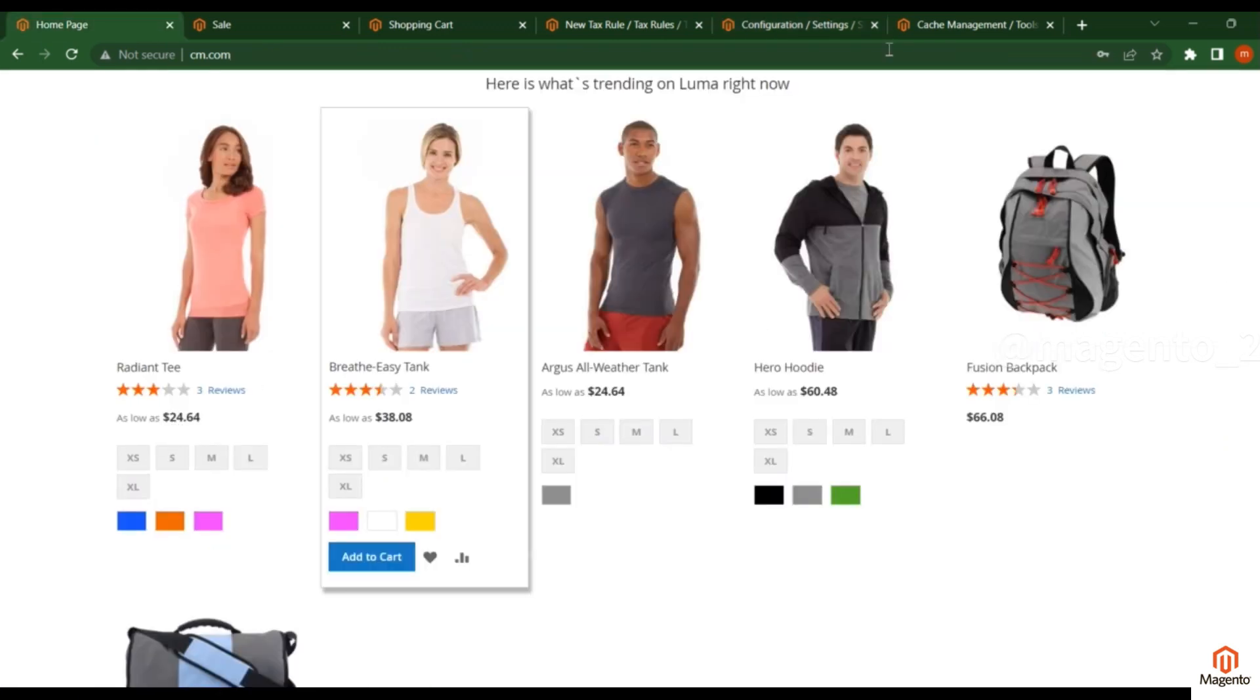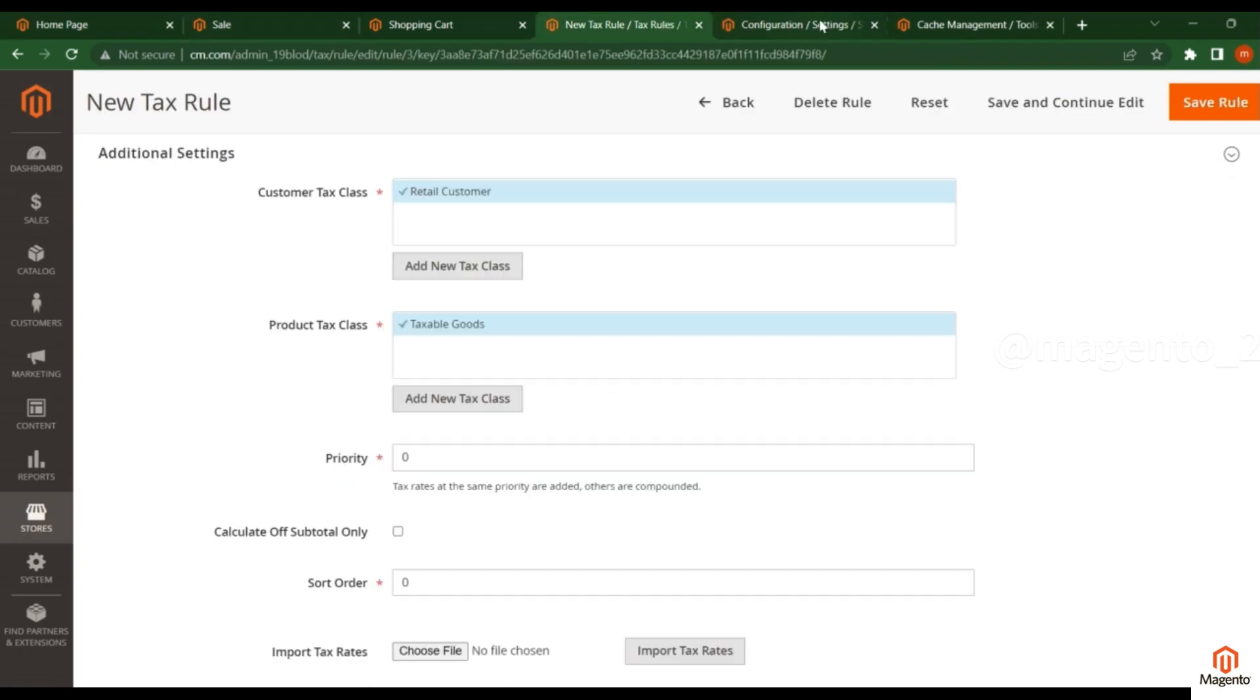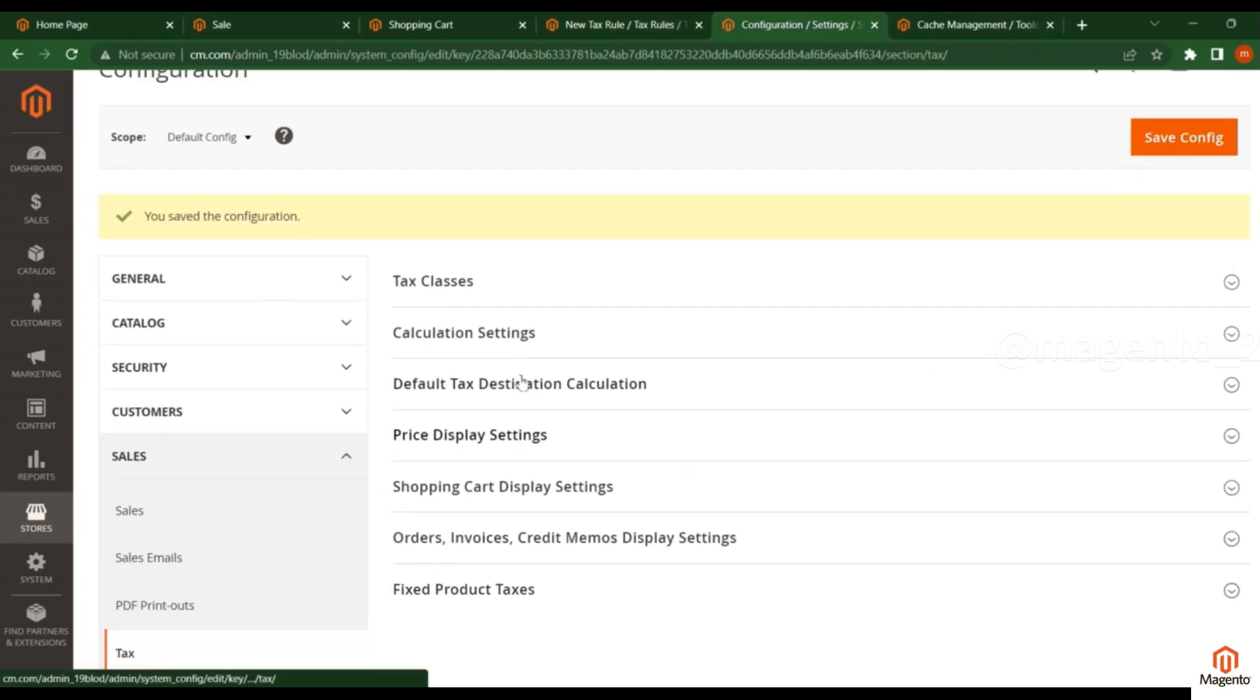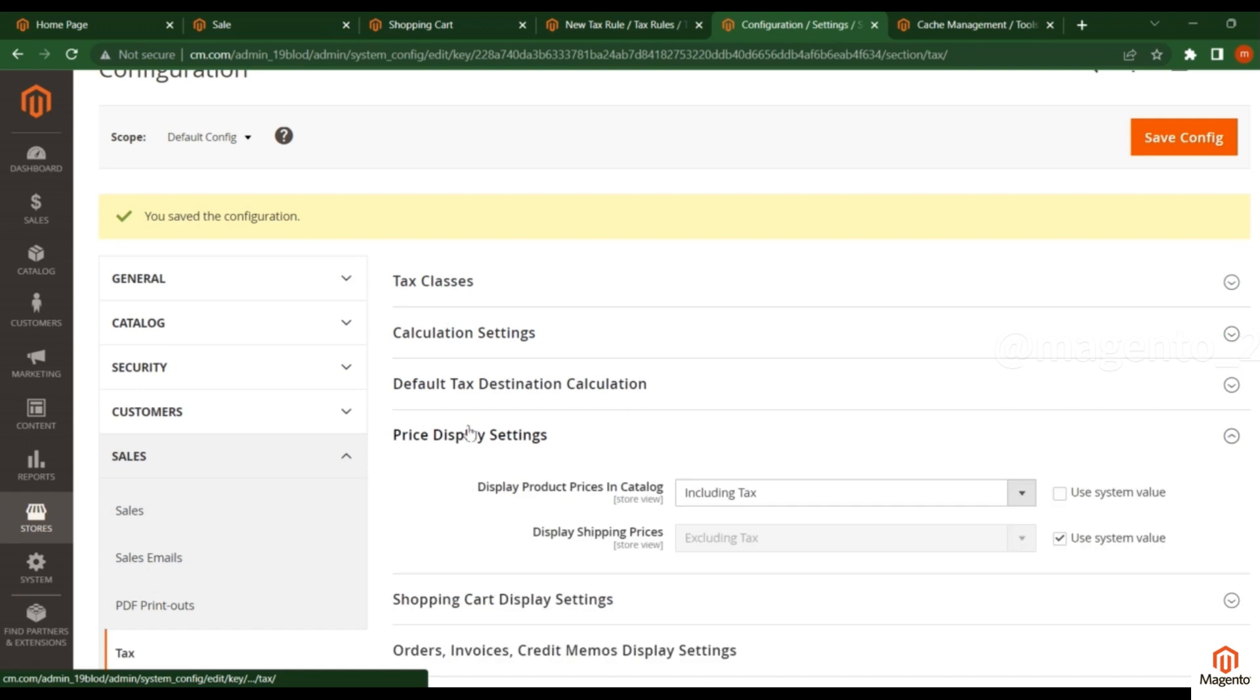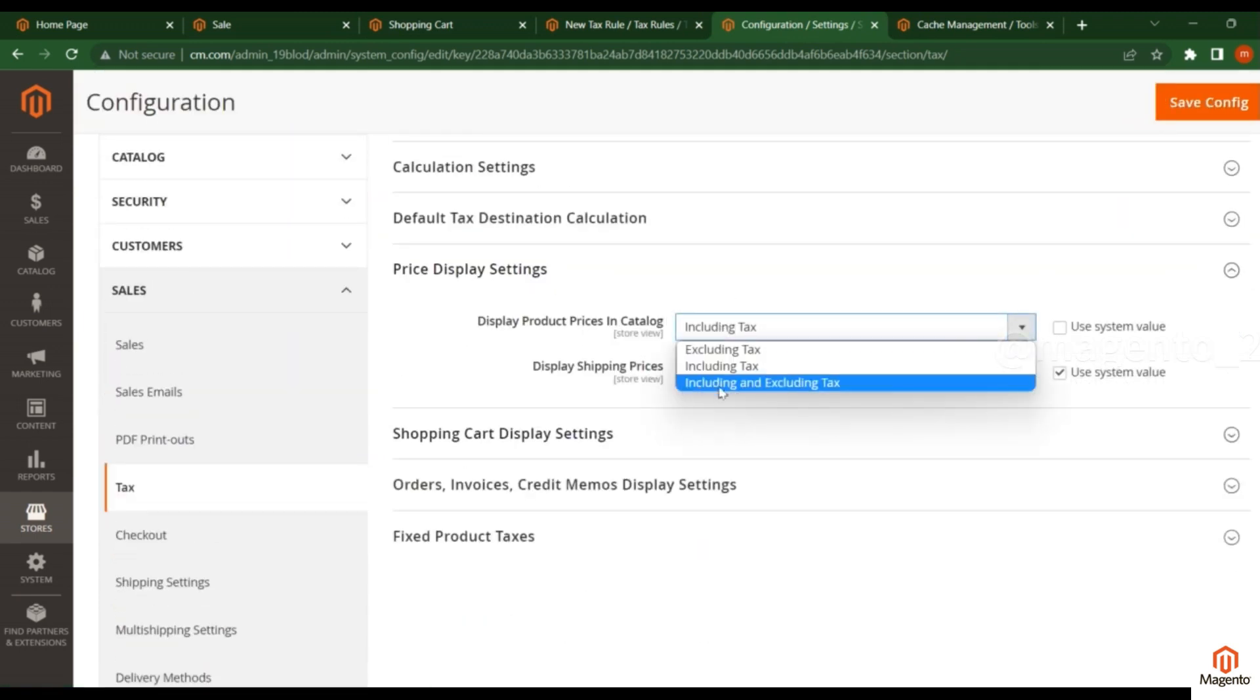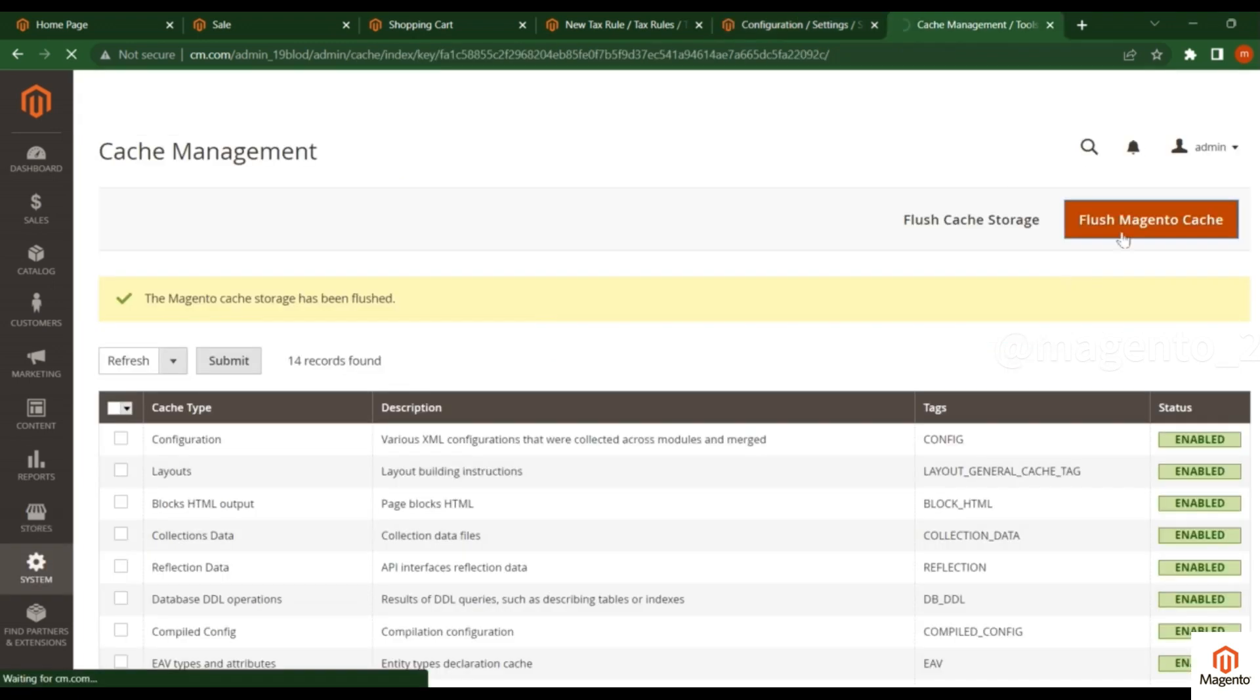There is one more option: Including and Excluding Tax. What about this? Click on this one and save. You need to flush the cache.